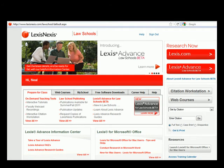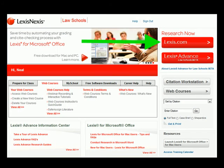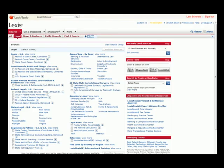Once you sign in, you will see this page. What we want to do is click on Lexis.com. We do not recommend Lexis Advance at this time as it's still in beta. Once you click on the Research Now link, you will see the Lexis interface.